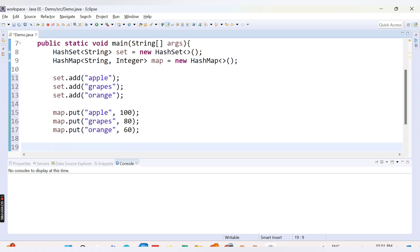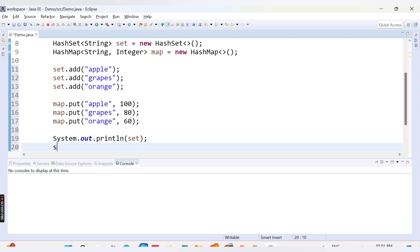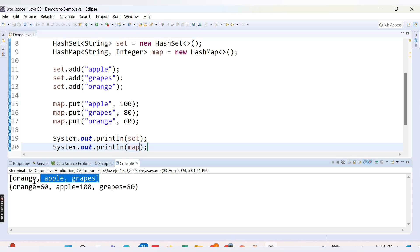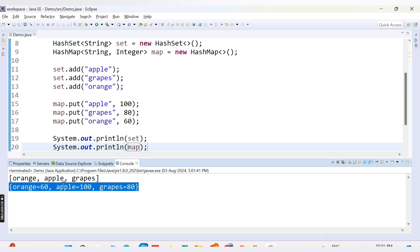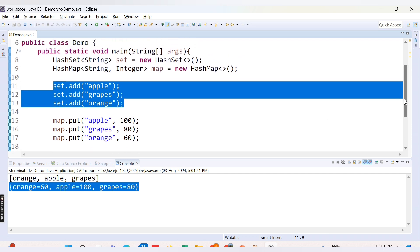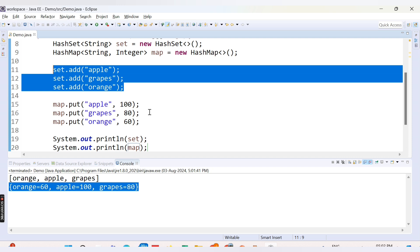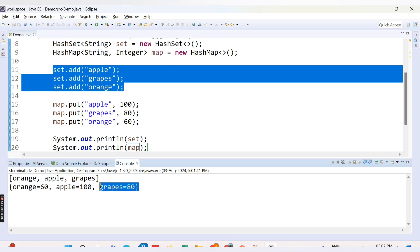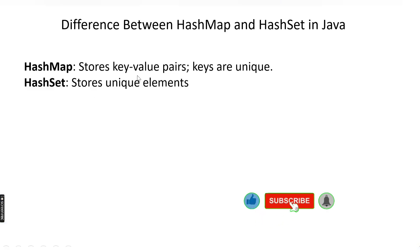Now let's print both HashSet and HashMap using System.out.println. After running the code, we can see the HashSet output is orange, apple, and grapes — not in the order we inserted them, because HashSet is an unordered collection. HashMap also prints values in an unordered manner: we added apple, grapes, orange, but we get orange, apple, then grapes.